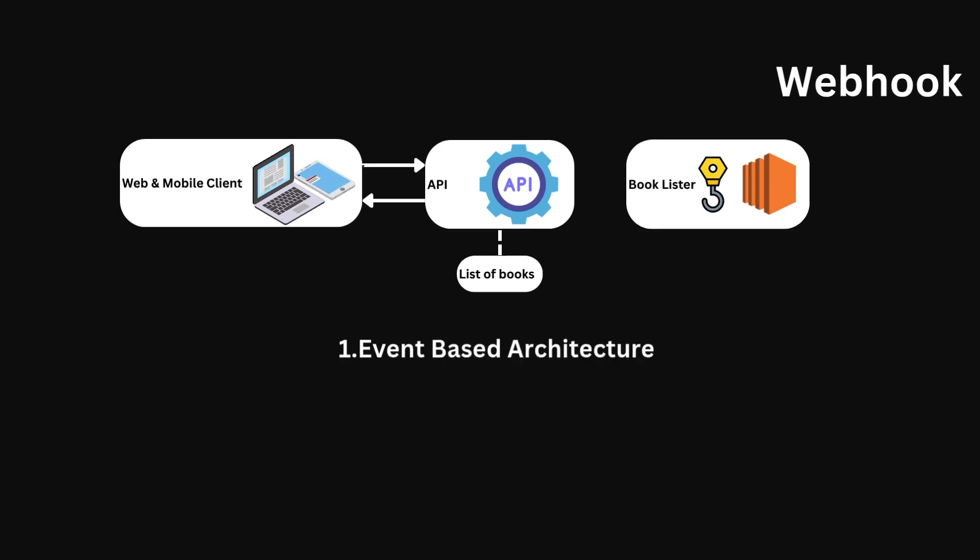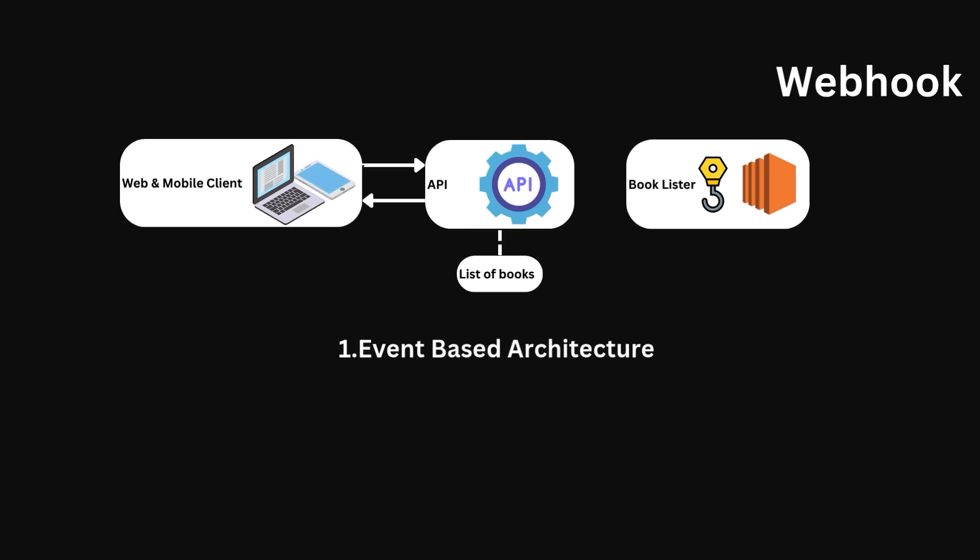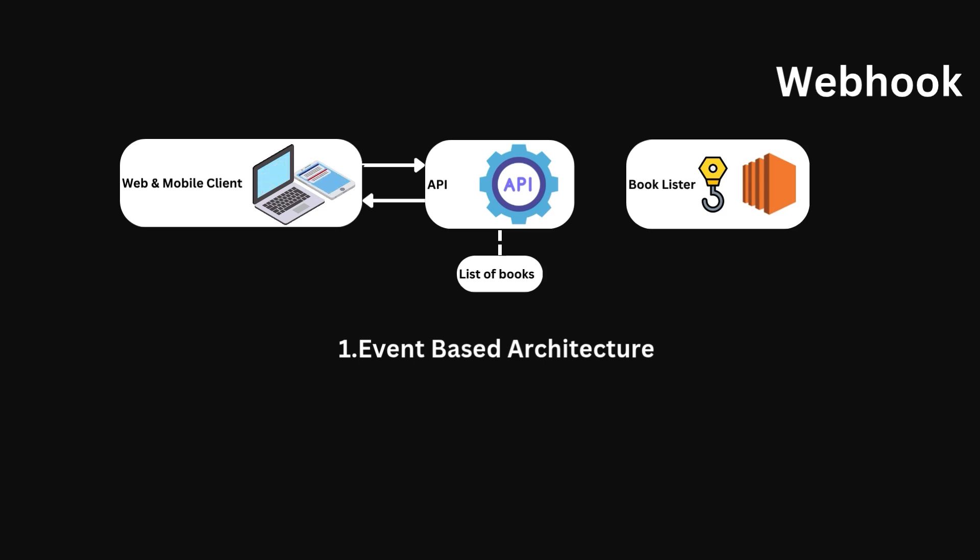That is, if application A wants to get information from application B, it simply waits and listens to what application B tells it. Application A does not need to make any requests to receive further updates. So, in our example, the API is now a service, which has both API endpoints and a webhook endpoint called booklist webhook. The booklister service will do a post-operation to this endpoint, informing our service of any new book added.